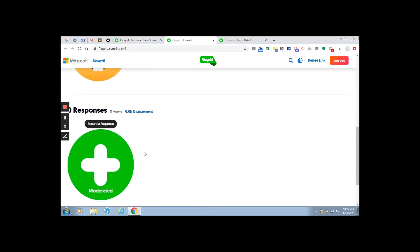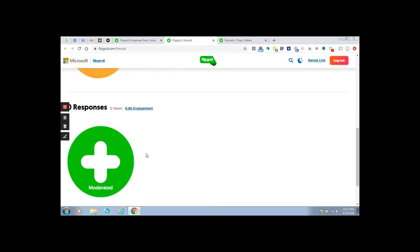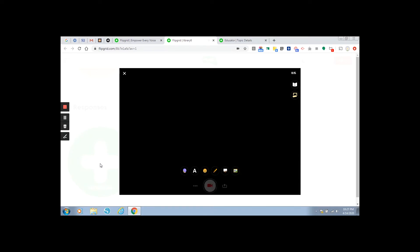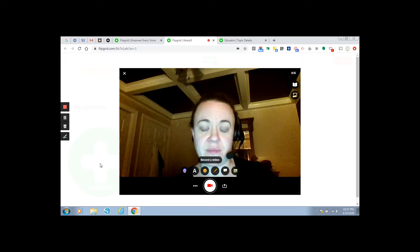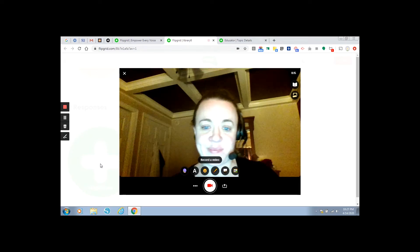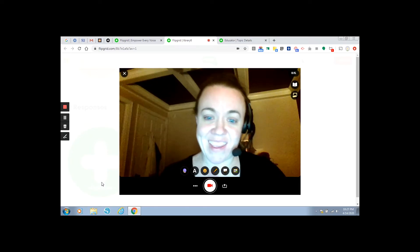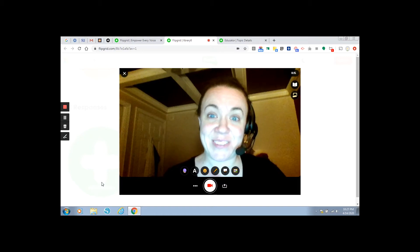If you scroll down, you can record your response just by clicking the plus sign. And so you see me here at home. Hi.